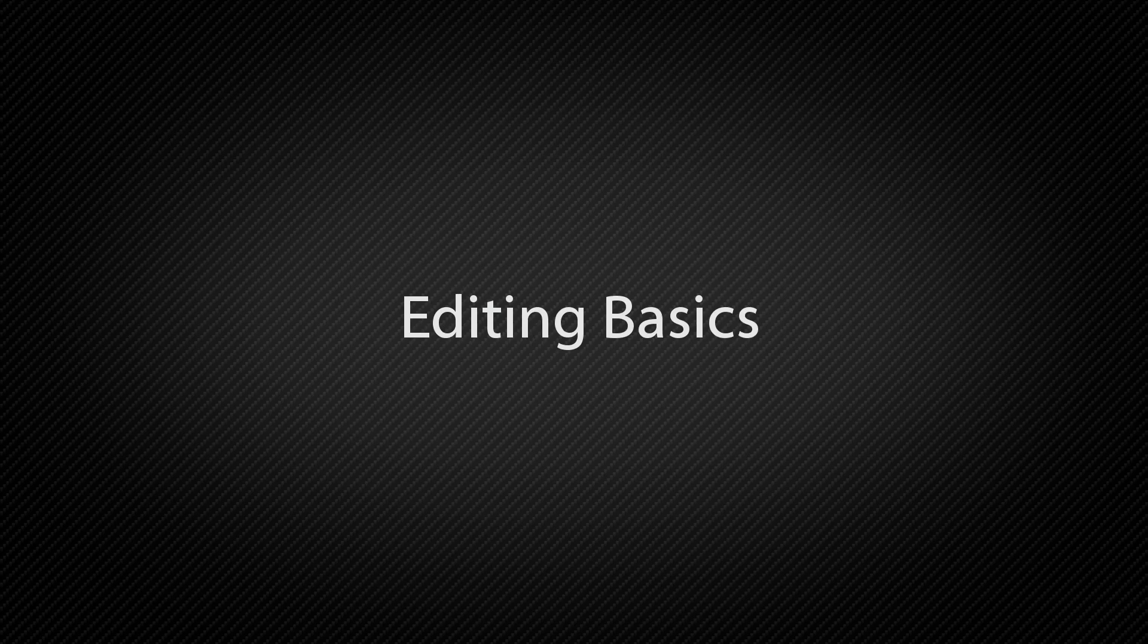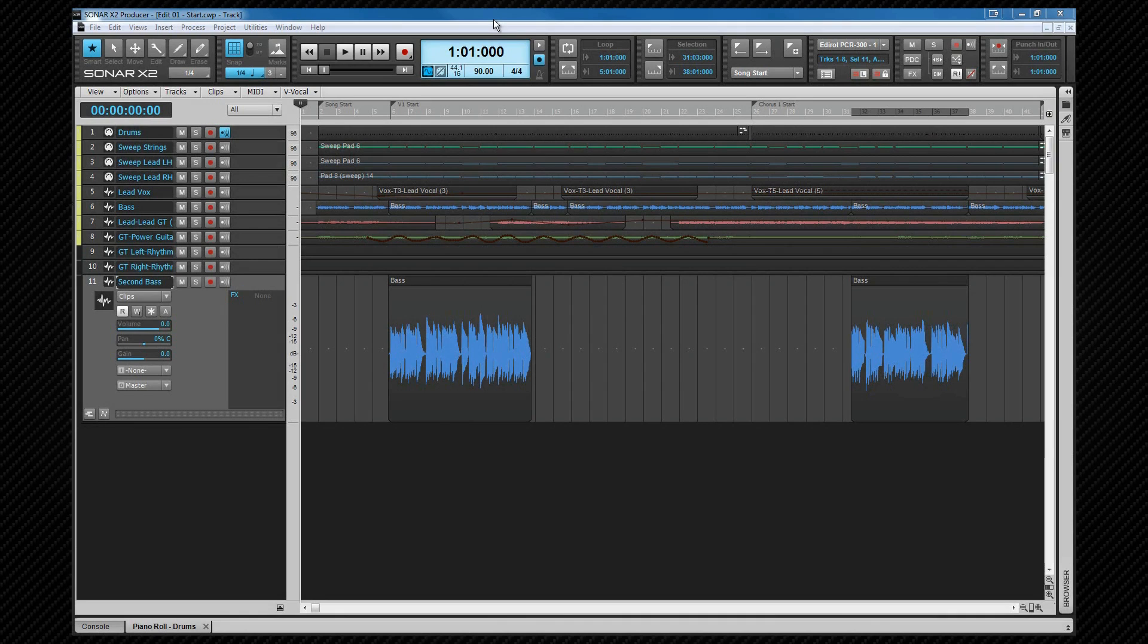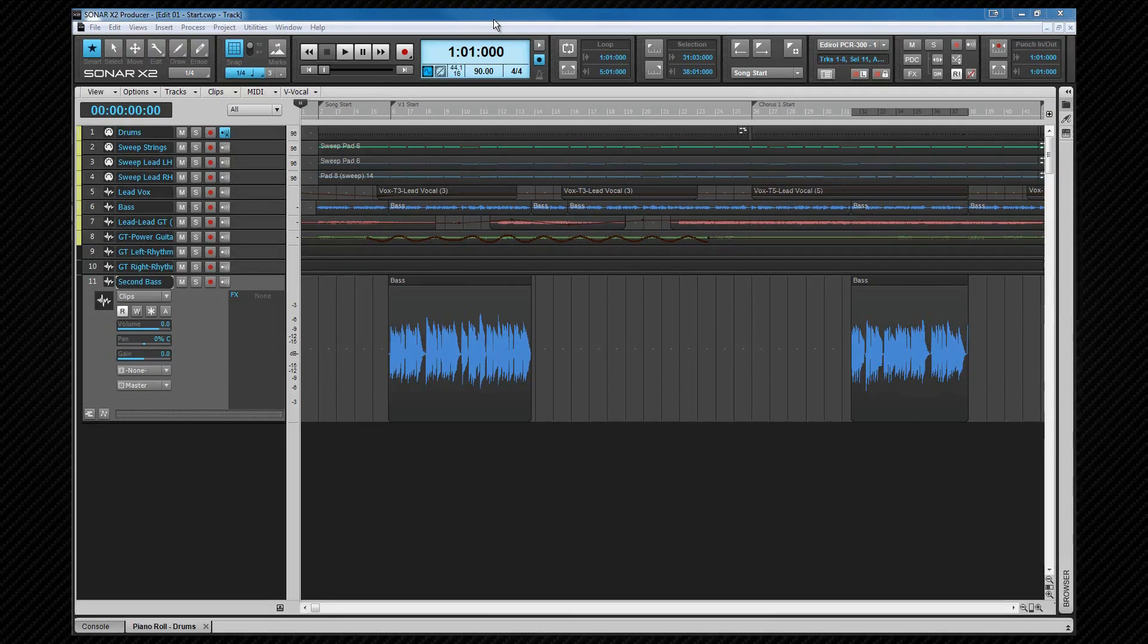We looked at selecting objects earlier. Now let's take a look at some of the things that we can do with selected objects, otherwise known as editing. Here I have a project with various audio MIDI clips. I'm going to use this to show how to perform basic editing and arranging within the track view.